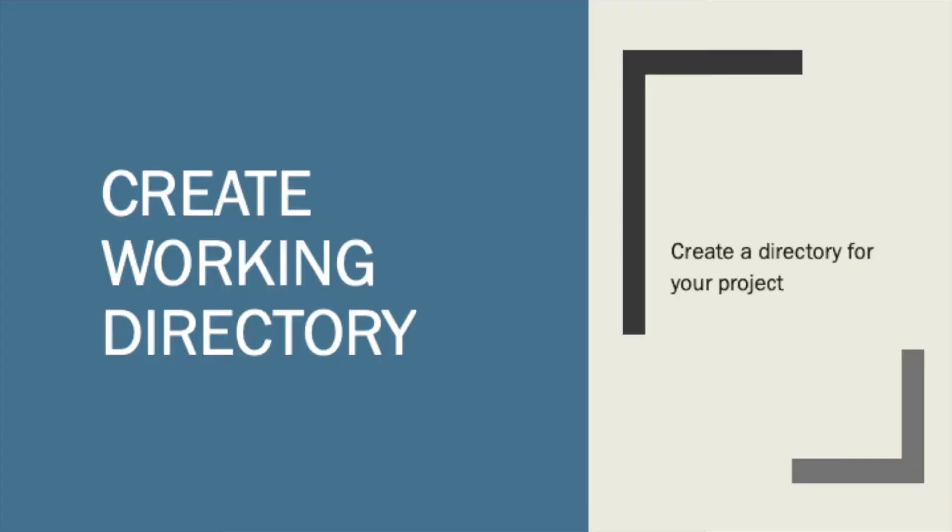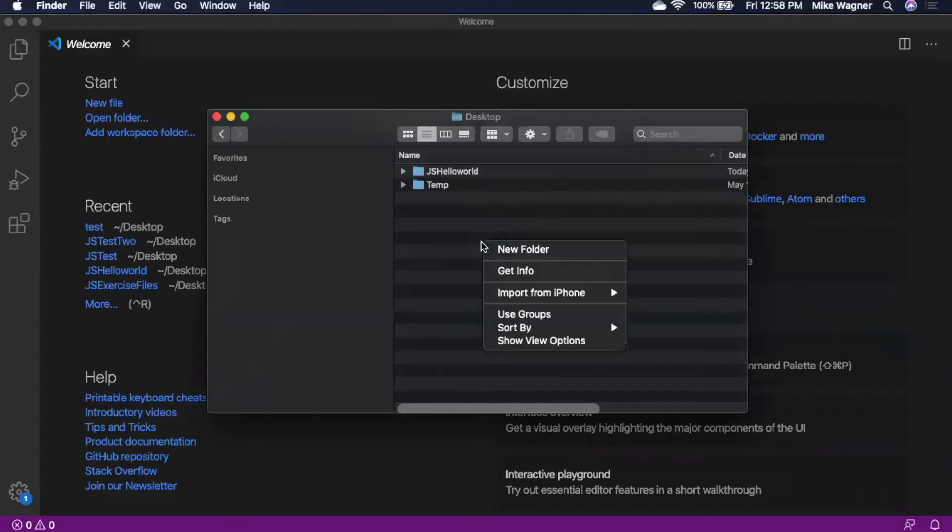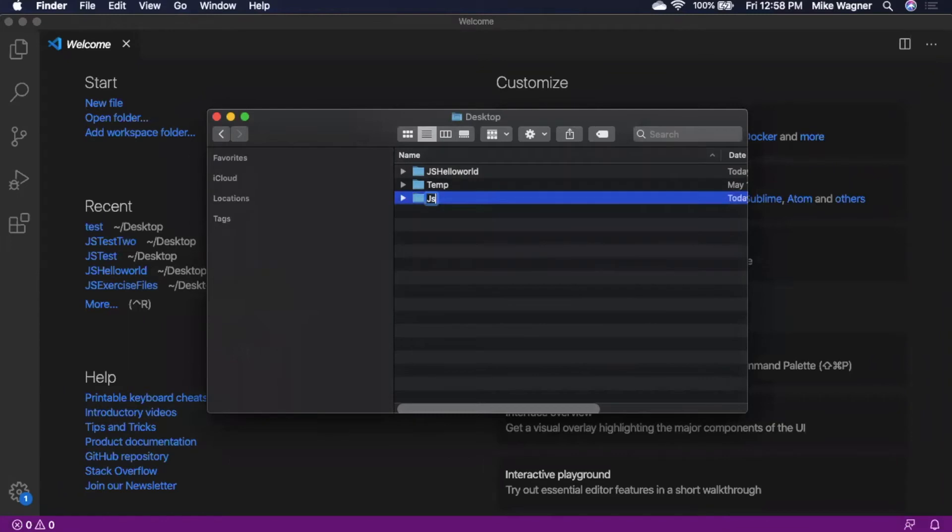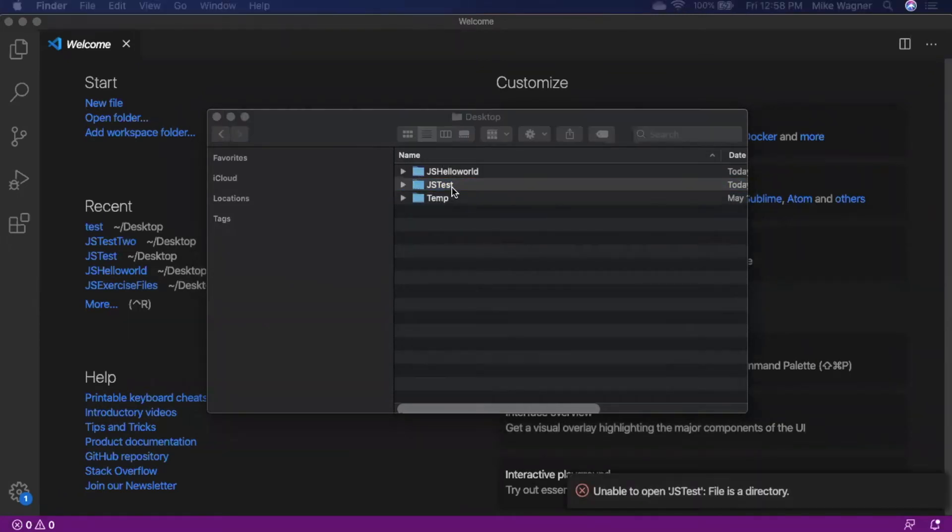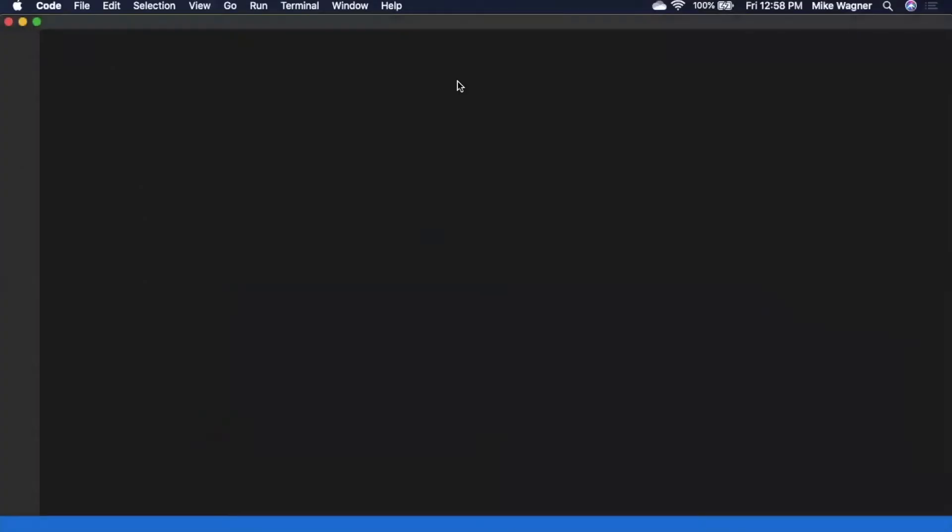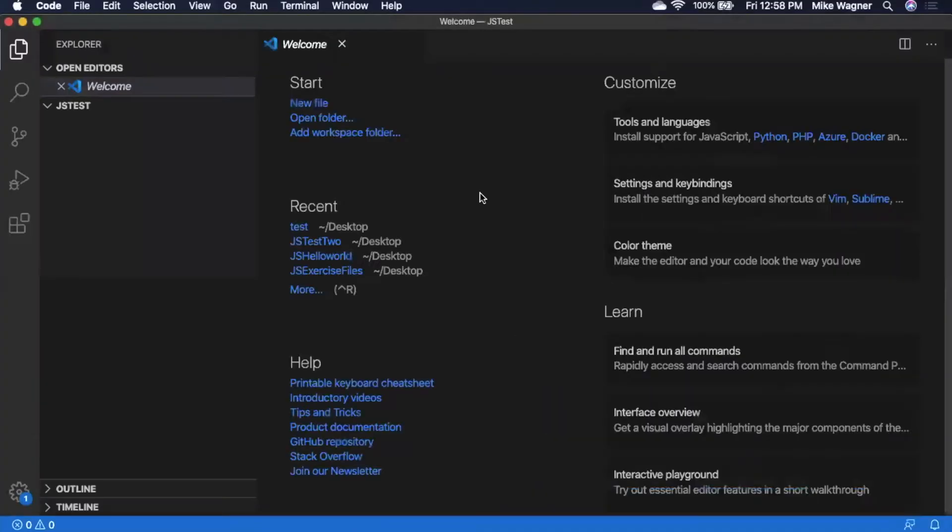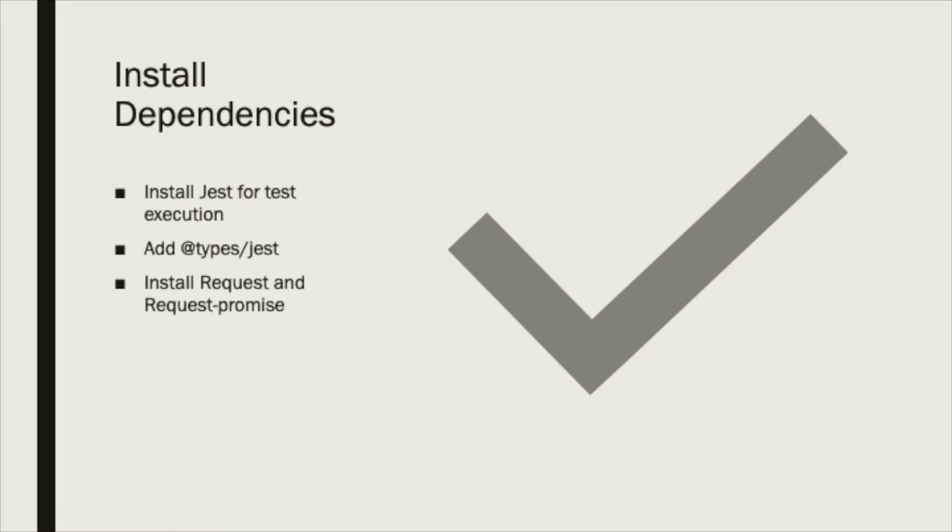The first thing we want to do is open up VS Code and create a working directory. Before we get started writing tests, we're going to need to install some dependencies. We will need to install Jest for test execution, add types for Jest, and finally install the request-promise libraries.